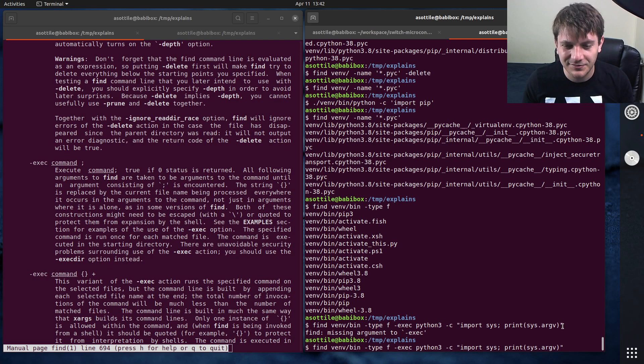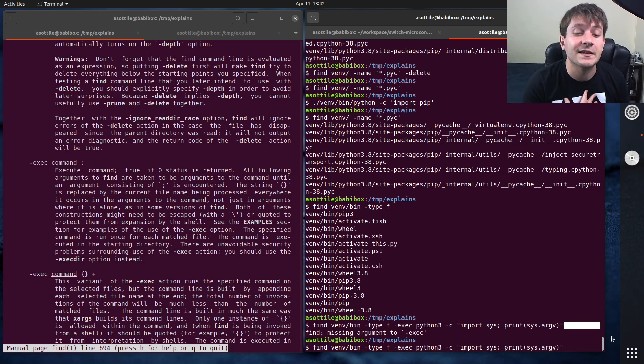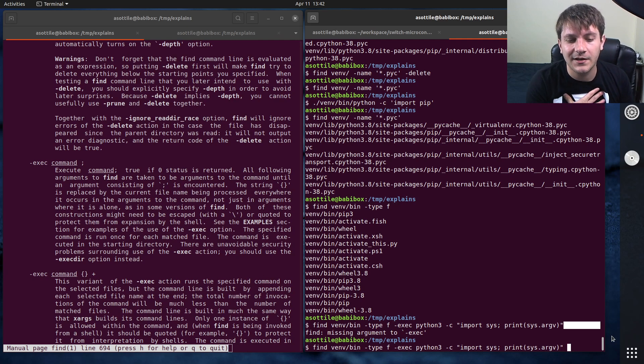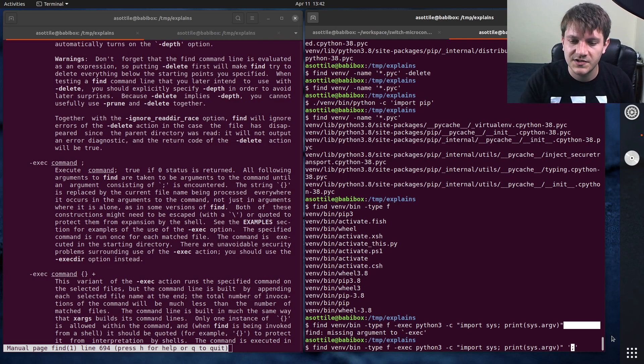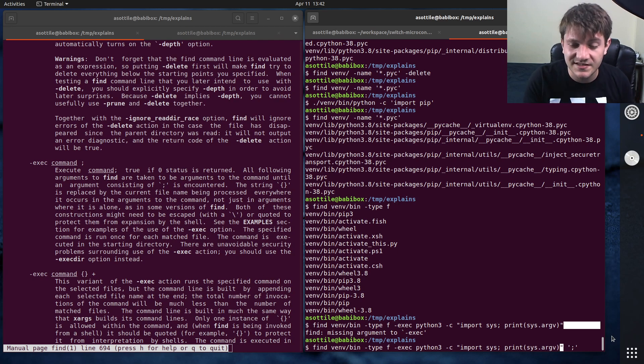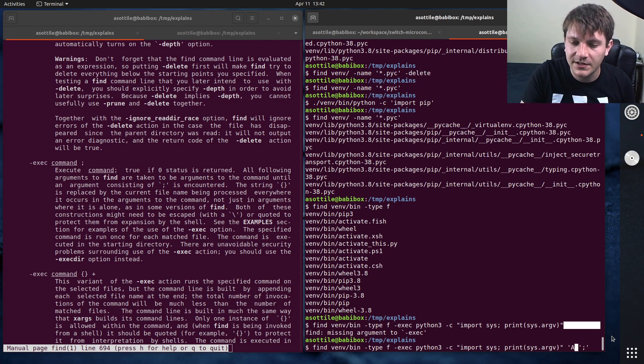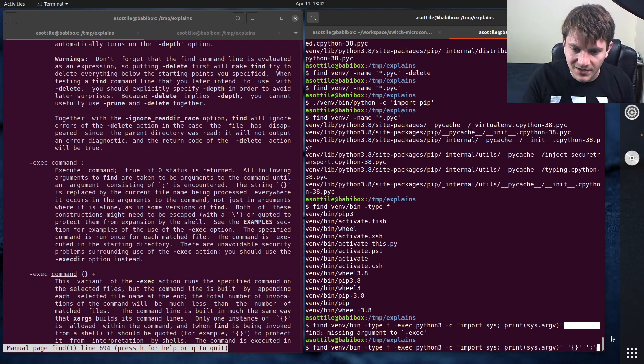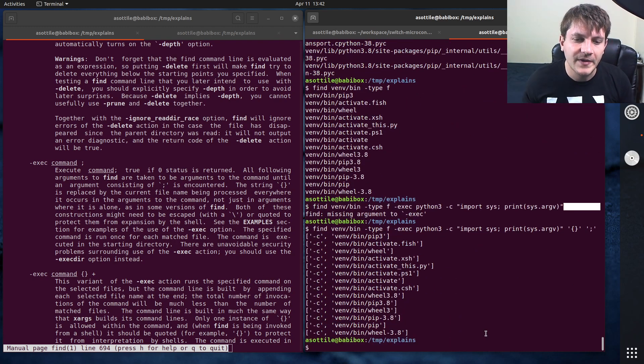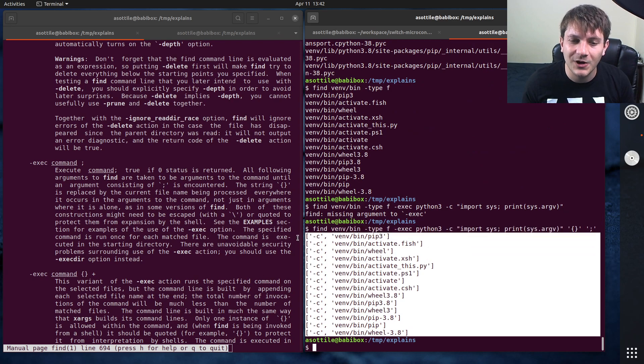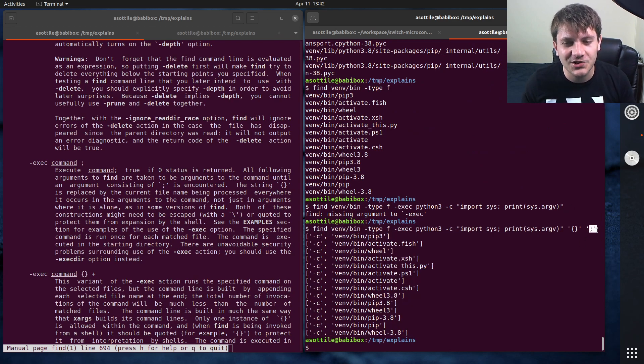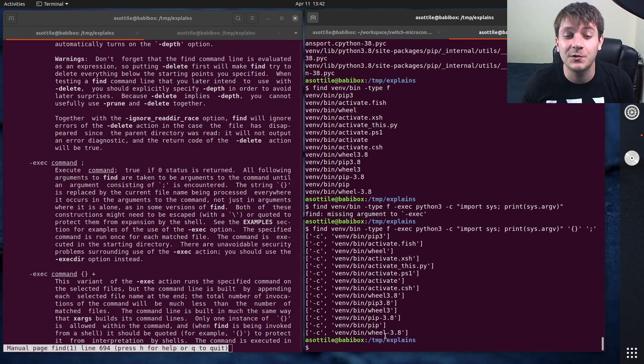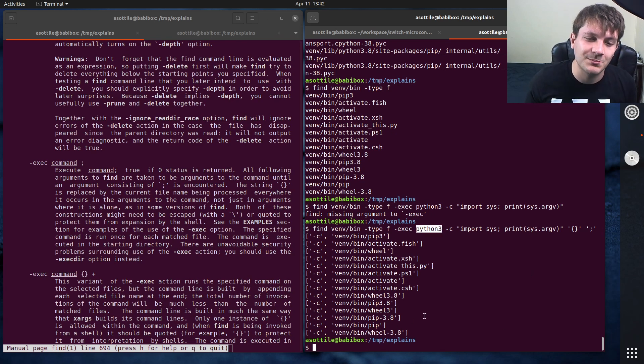By itself, we need to have either a semicolon or a plus at the end. And this changes how find is going to pass arguments to this. Let's do semicolon first. We also need to tell it where to stick the arguments. And with that, you will put a curly brace, open and close curly brace. And if we have semicolon, you'll see that it runs each of them one at a time. I find that semicolon is usually not what you want. Semicolon is going to be much slower because it needs to spin up this process many, many times.